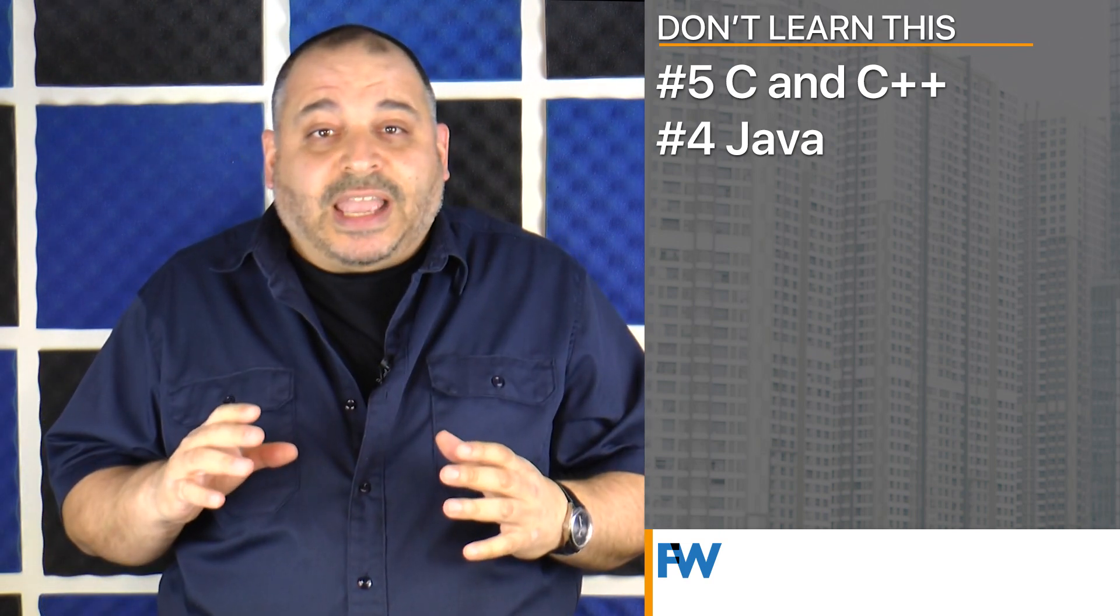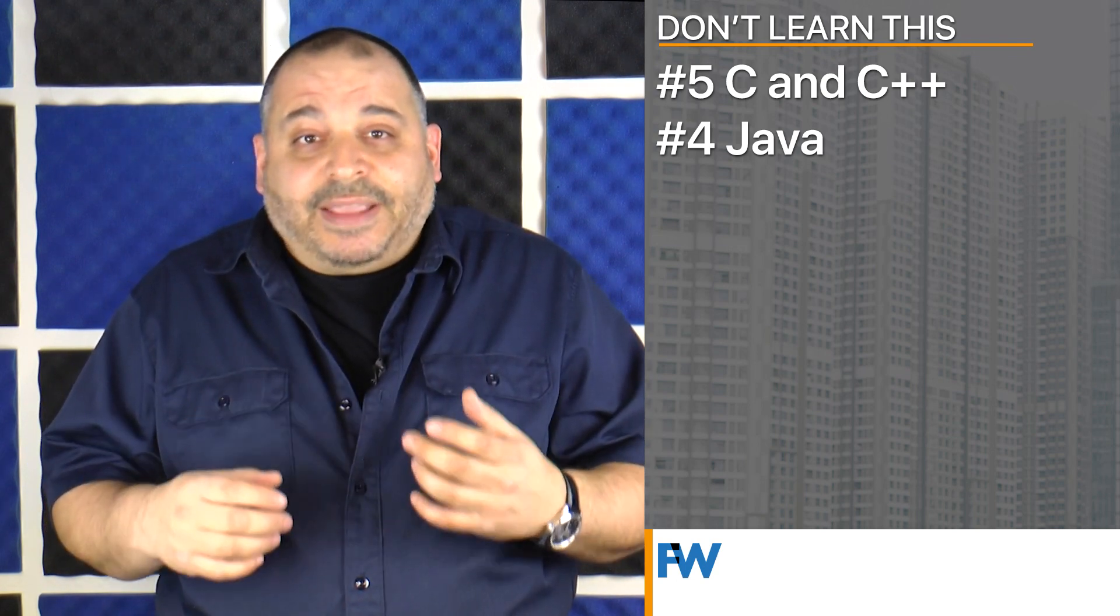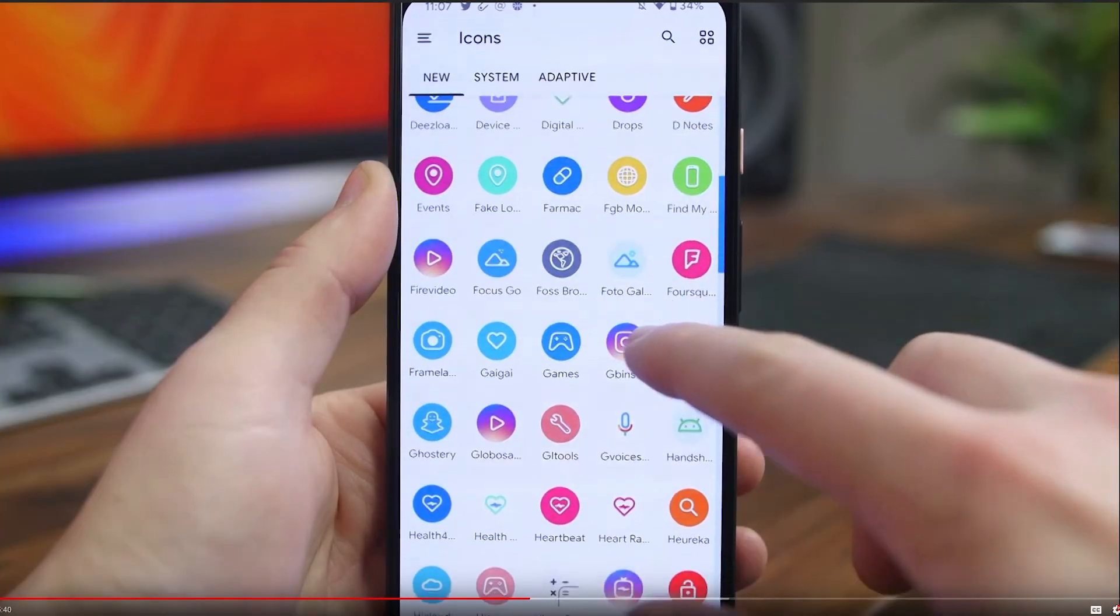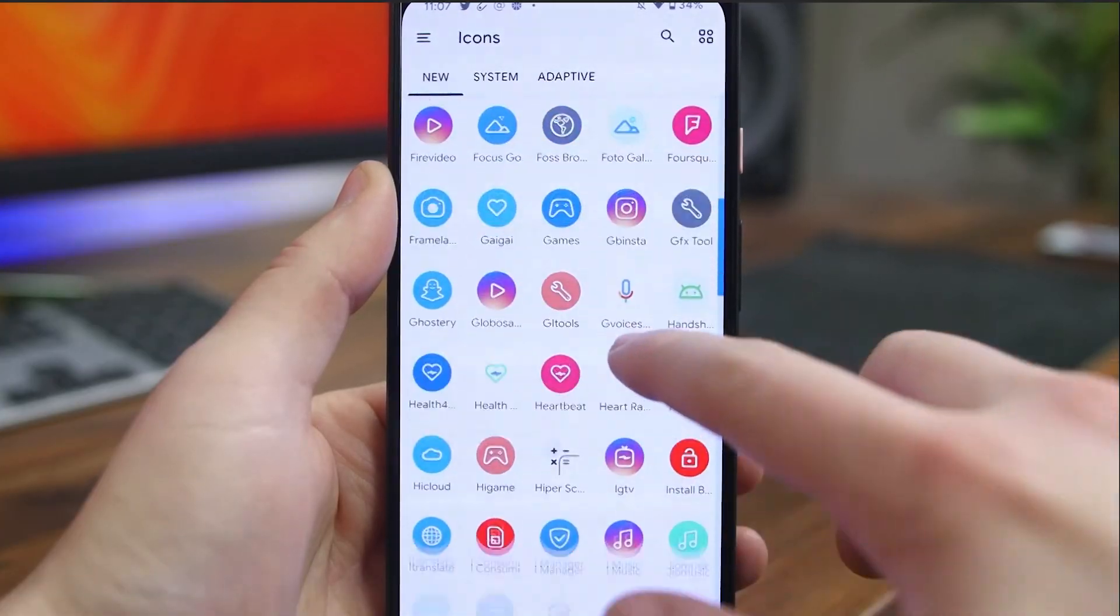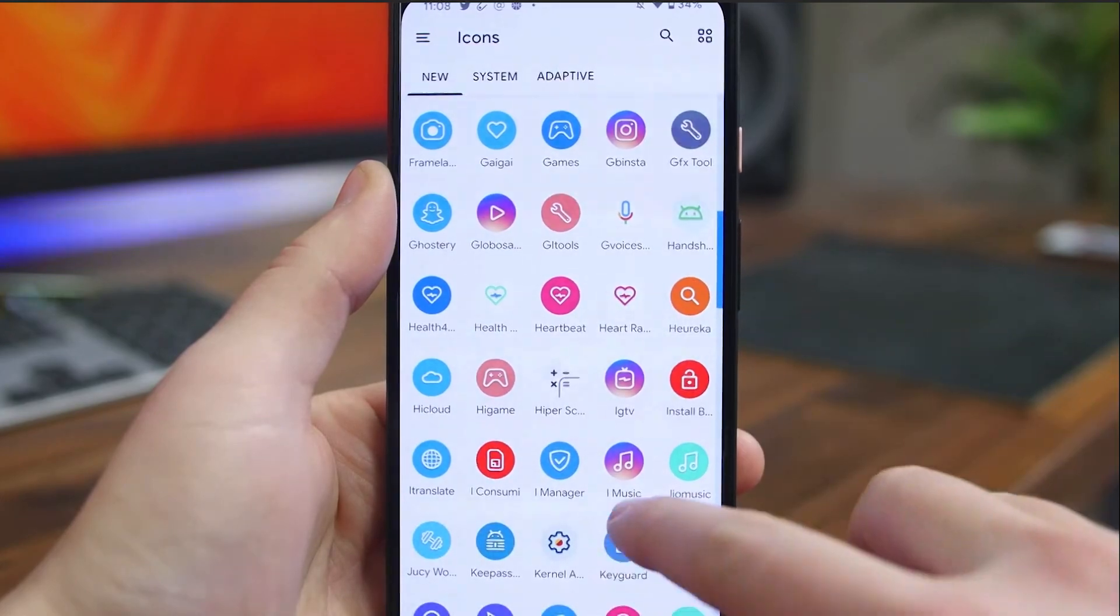This is one that'll make people want to throw things at me. Java is taught in loads of college computer science courses, and it's an excellent enterprise language. In fact, it's one of the languages that I learned in college and Java is still frequently used today. In fact, it's the language used to create Android applications. But here's the thing: